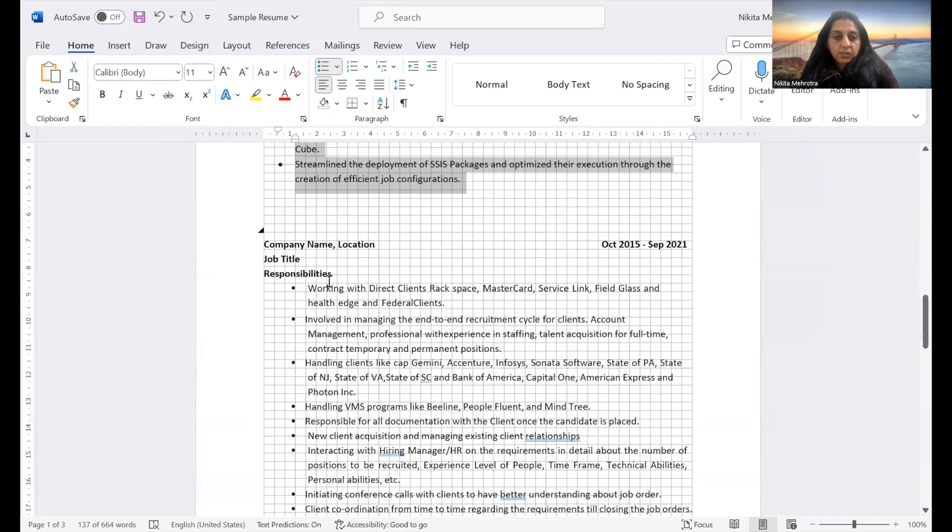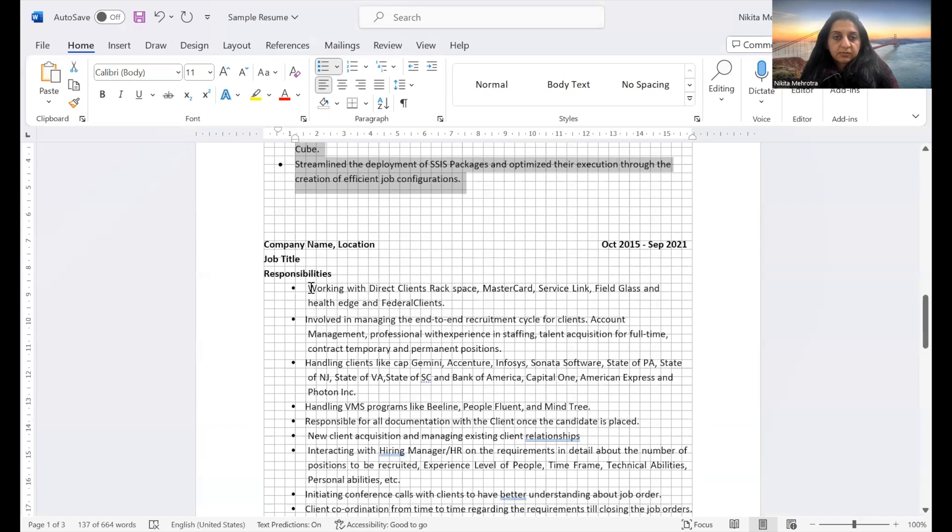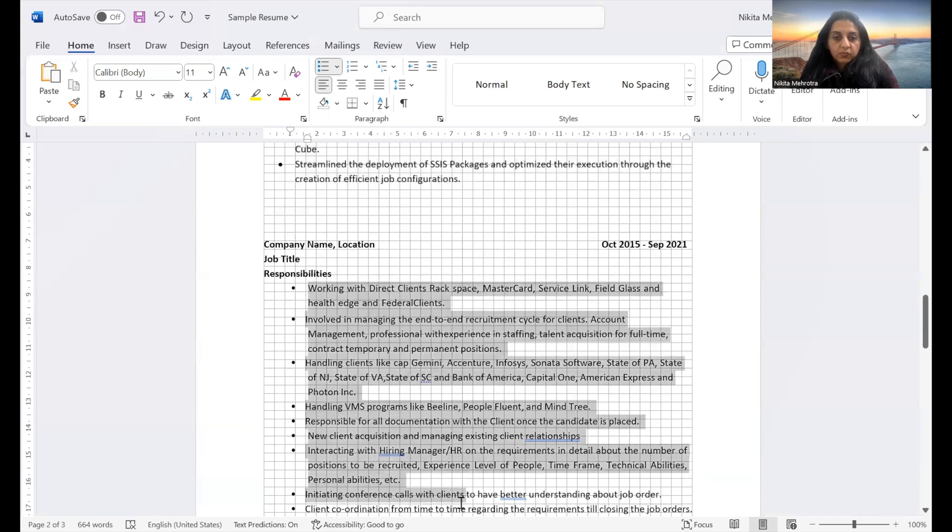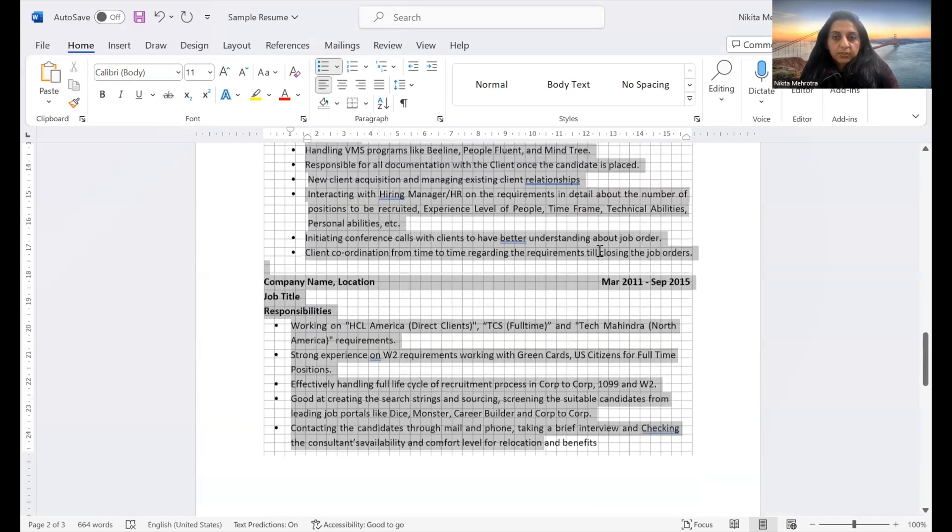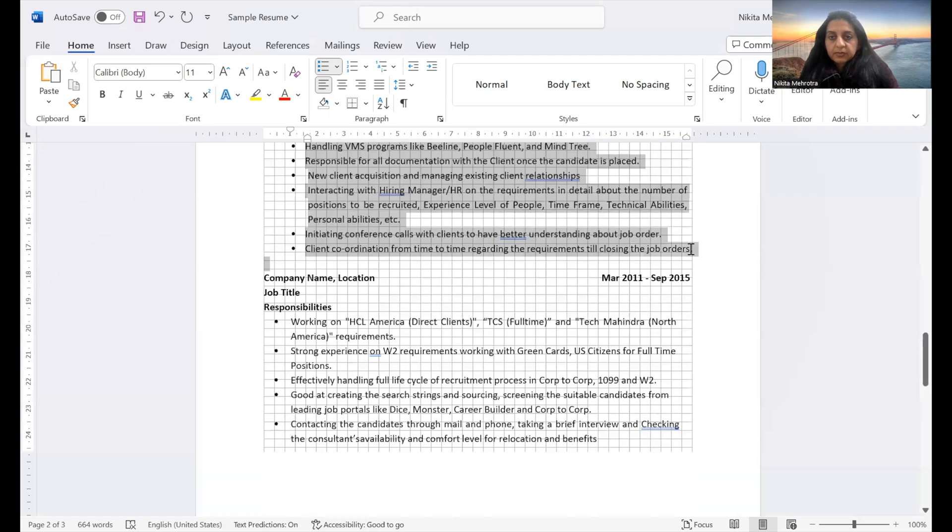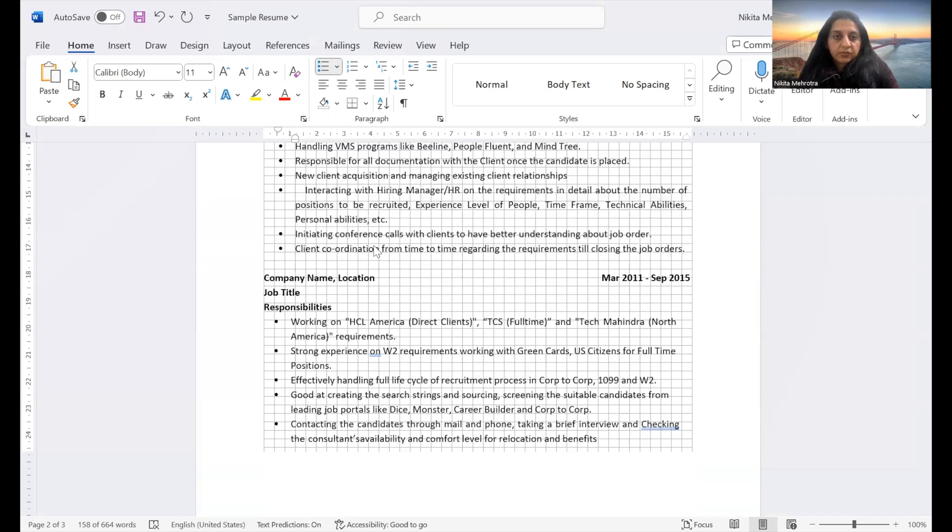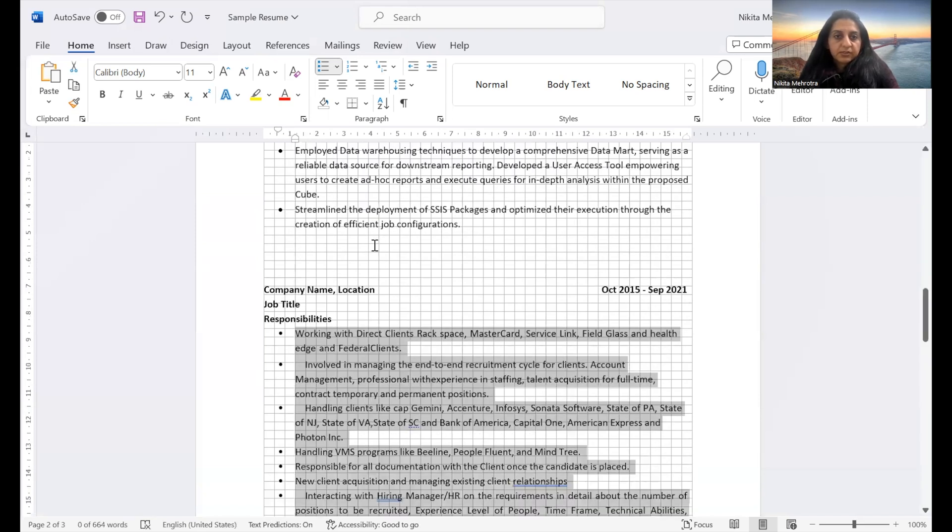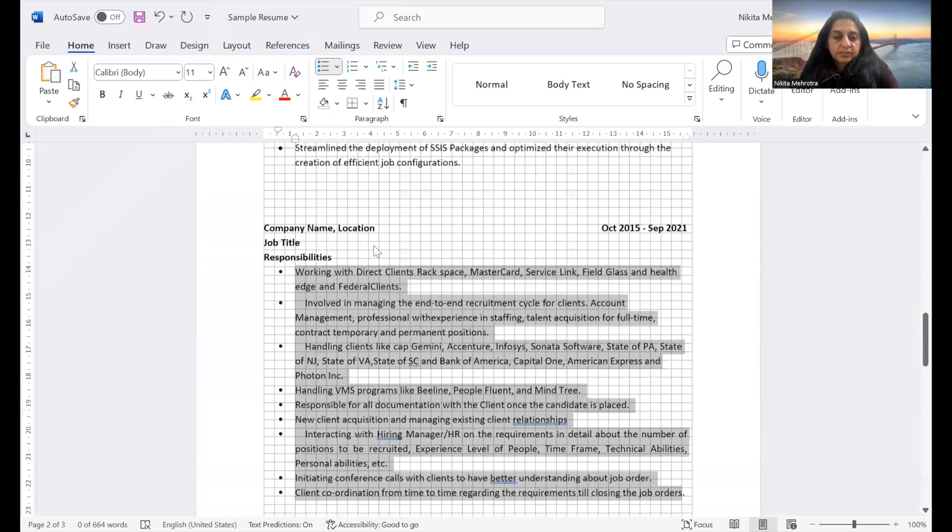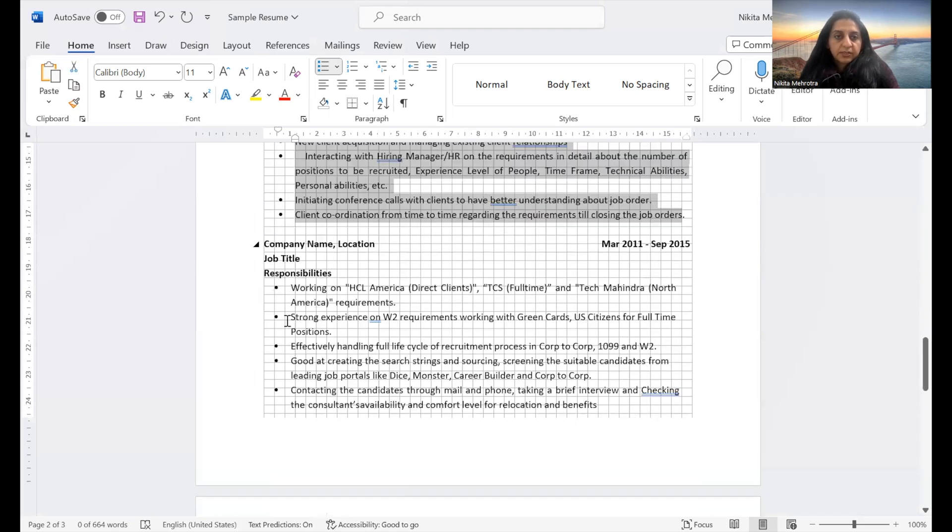Now you see that they are aligned. Similarly, we have to align these bullet points with the previous one. Again, you have to just select the left indent and take it here. You will see now they are consistent and similarly here.